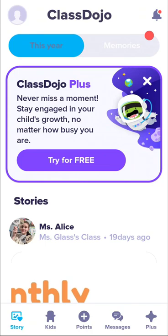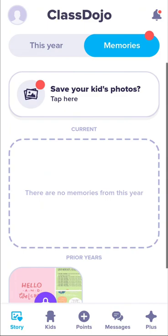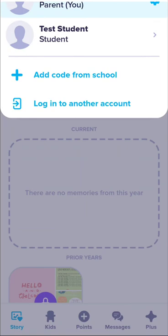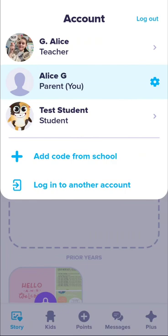Now let's tap on the top of the screen. I have three accounts because I'm a teacher — I have a teacher account and two test accounts so I can make this video. When you are connected to a child account, you will automatically see your child listed below.